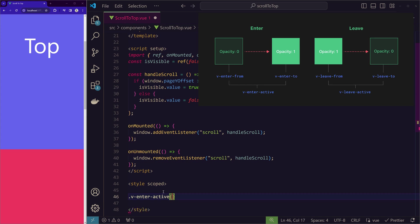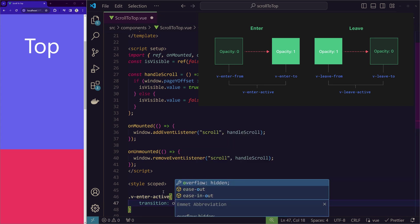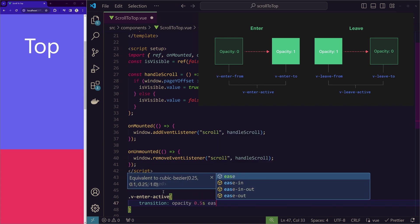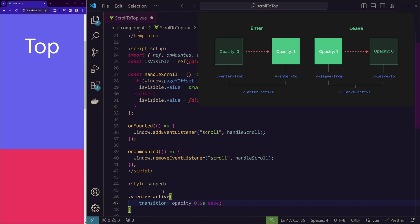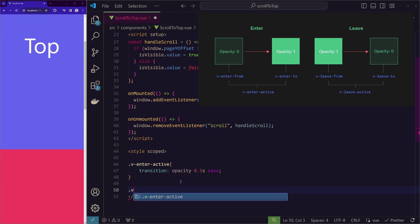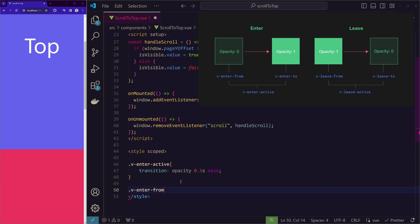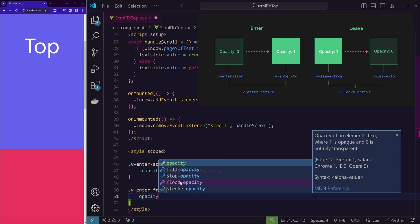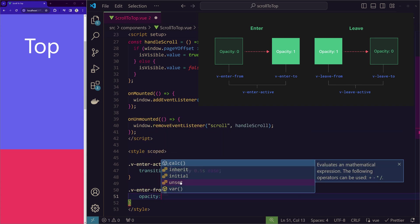At the time, we want to have this transition of opacity. We want to animate the opacity with 0.5 seconds of duration and with the ease animation. So this is what happens when it is entering.